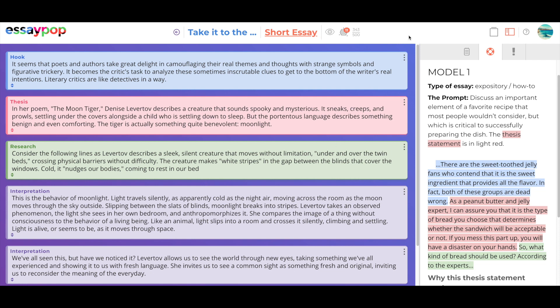So we feel we've solved the structure problem by providing the student with these templates. We have all kinds of great templates for multiple paragraph essays, narrative responses, quick writes, and so on. And the structure is what is really needed.